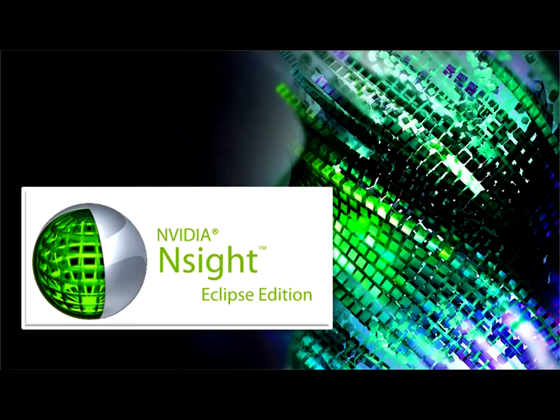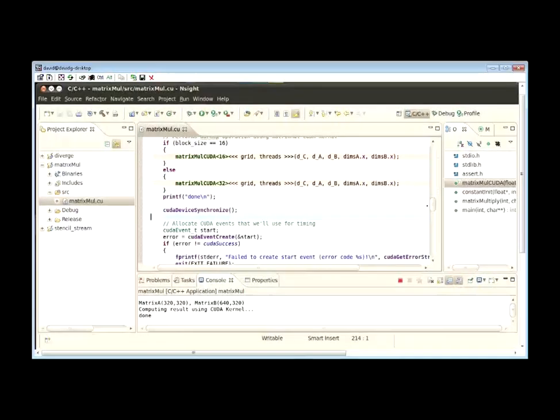Hello, this is David Goodwin. I'm the Visual Tools Manager for the CUDA Development Tools at NVIDIA. Today I'm going to show you Nsight Eclipse Edition, which is the CUDA IDE that's available in the CUDA Toolkit.